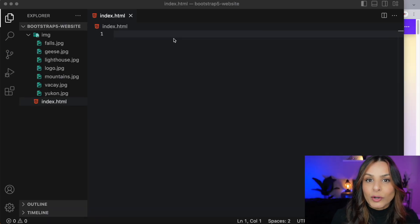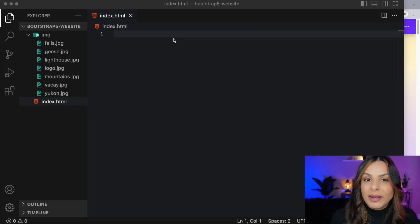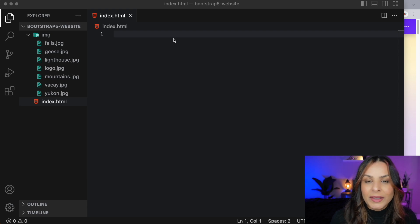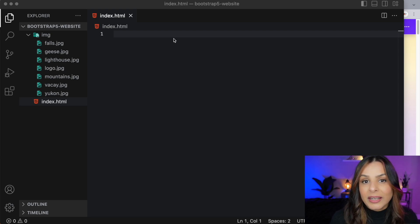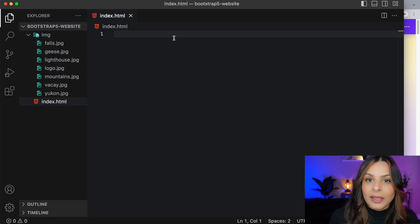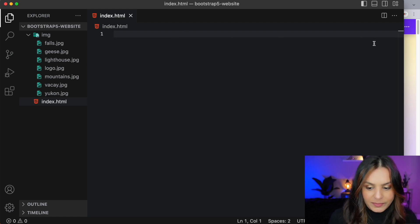I've got a project folder for our Bootstrap 5 website. It has an index.html file and an img folder with a bunch of images that are royalty-free and from Pixabay. So let's start getting our code ready — we're going to need to start our template, so let's go to getbootstrap.com to get that.